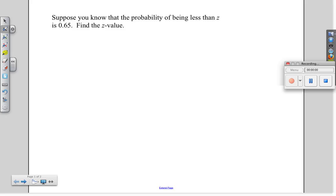Let's try an example. Suppose you know that the probability of being less than a z is 0.065. We want to find the z value.